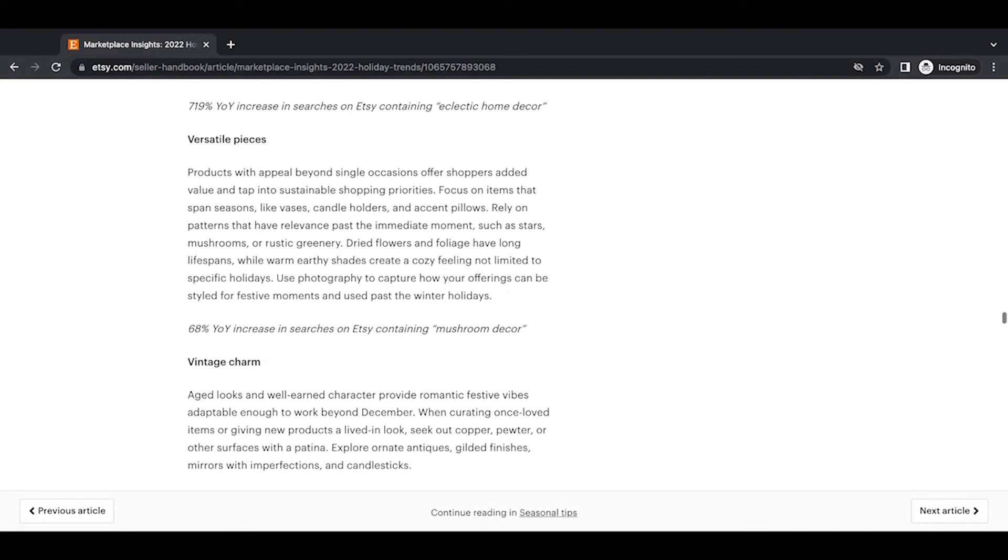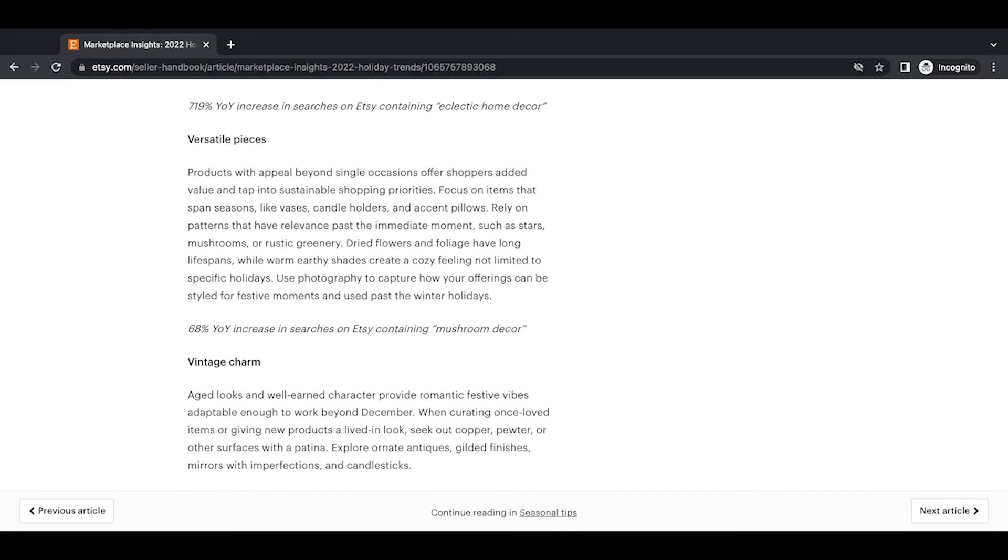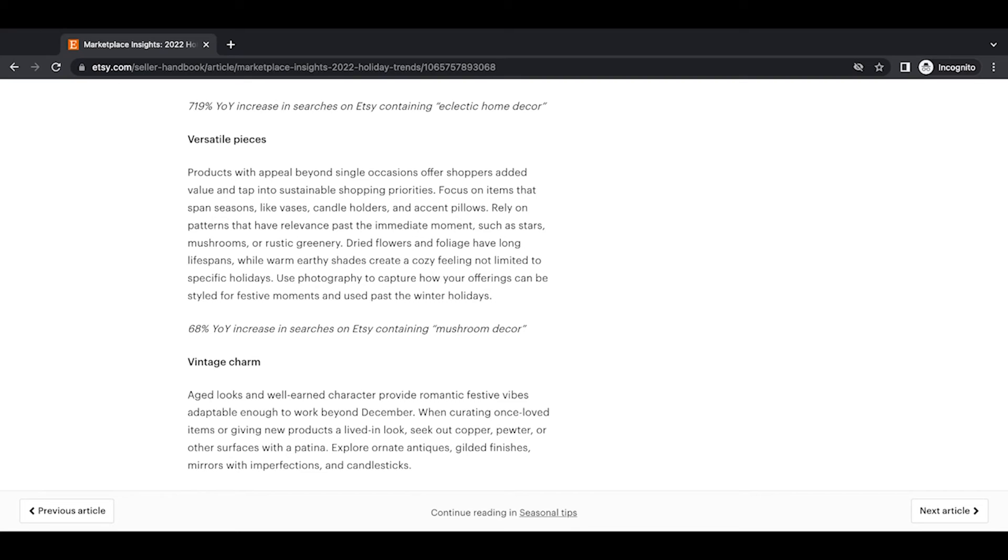Versatile pieces. Products with appeal beyond single occasions offer shoppers added value and tap into sustainable shopping priorities. Focus on items that span seasons, like vases, candle holders, and accent pillows. Rely on patterns that have relevance past the immediate moment, such as stars, mushrooms, or rustic greenery. Dried flowers and foliage have long lifespans, while warm earthy shades create a cozy feeling. Not limited to specific holidays. Use photography to capture how your offerings can be styled for festive moments and used past the winter holidays. 68% year-over-year increase in searches on Etsy containing mushroom decor.